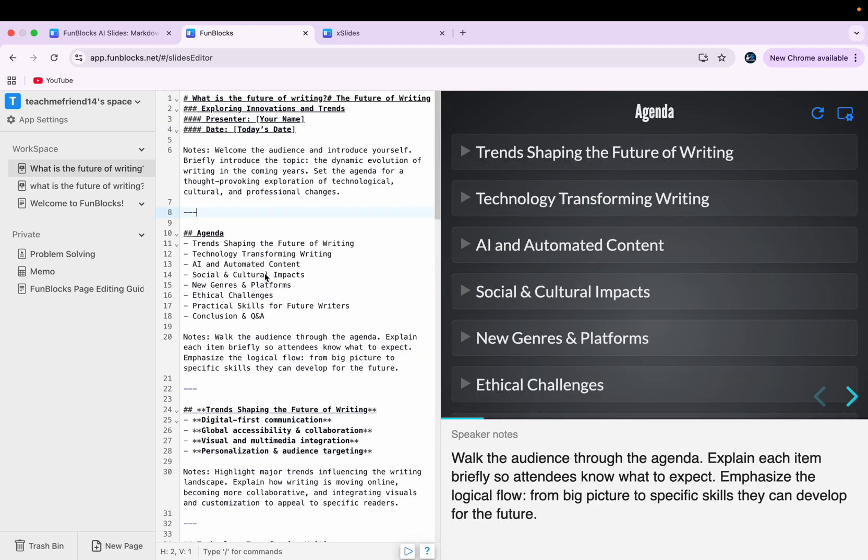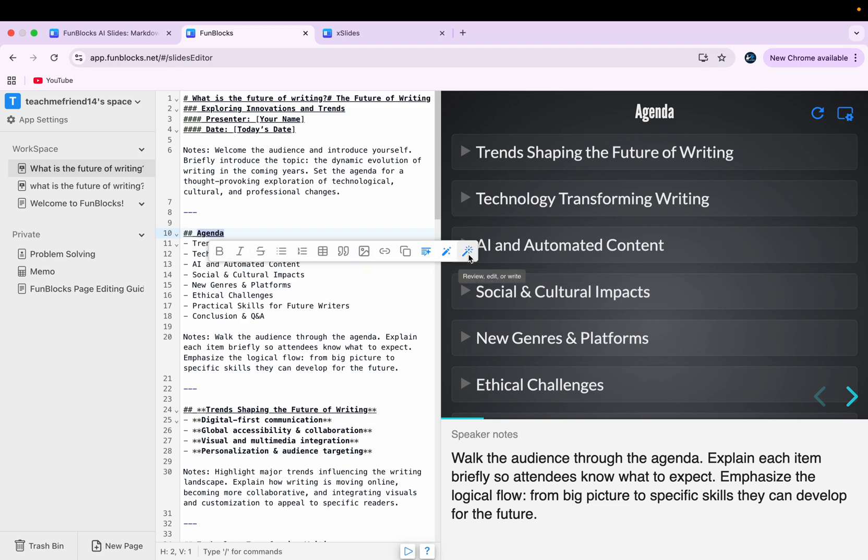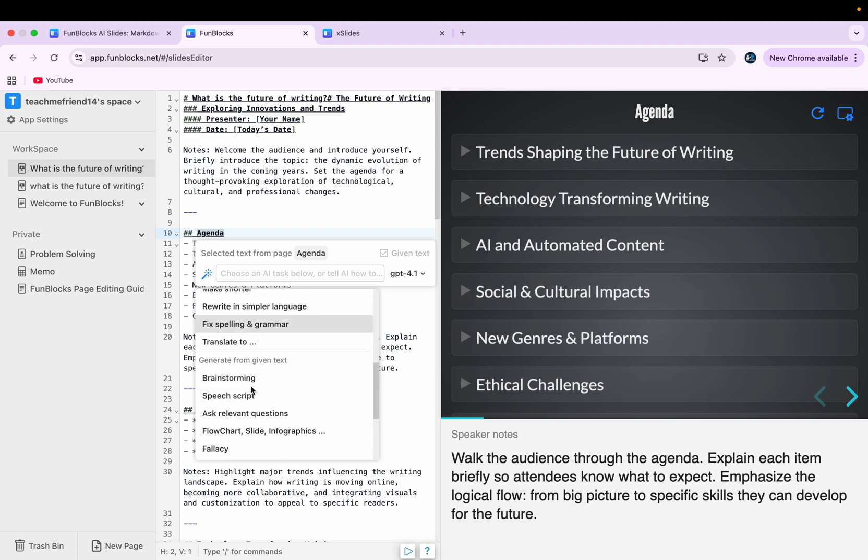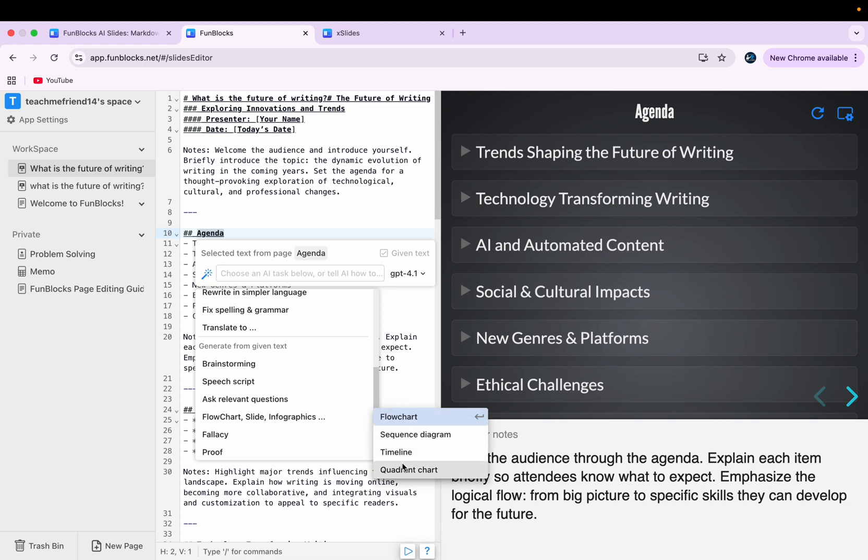If you want to make your slides more appealing, you can simply select the text here. And then you can click on this review editor write option. Once you click there, you'll get these options. And when you scroll down, you'll get an option like this: flowchart slide infographics. Once you click there, you can choose any one of these options.